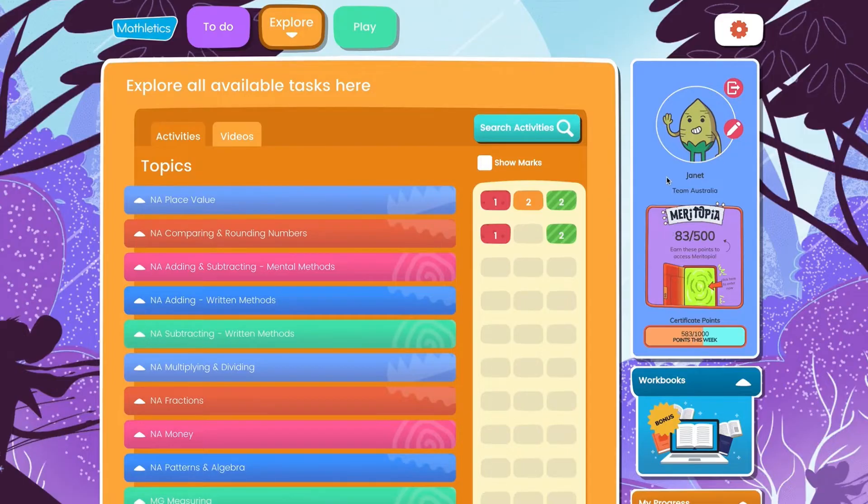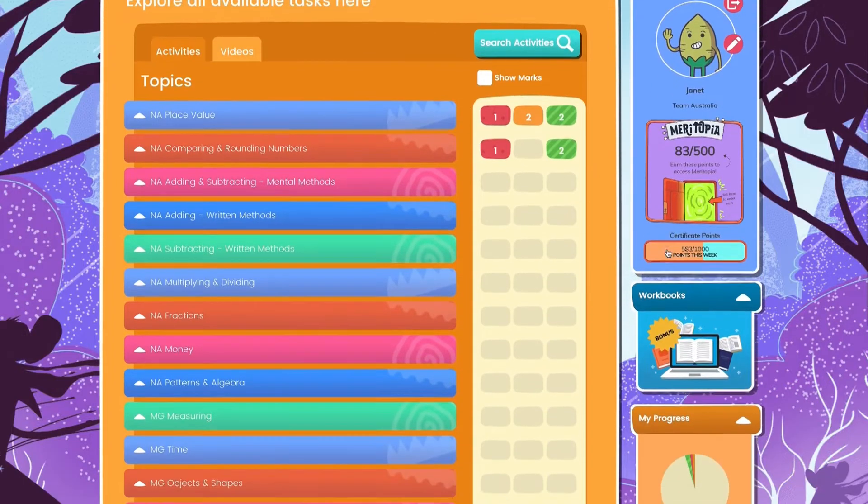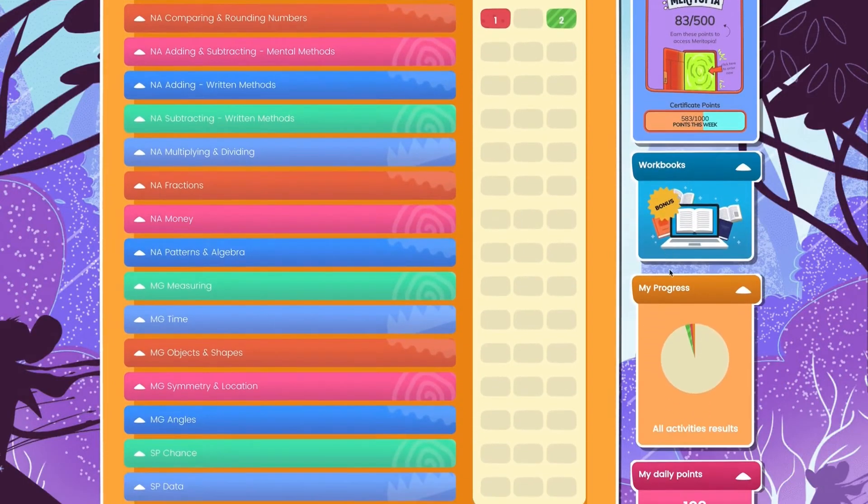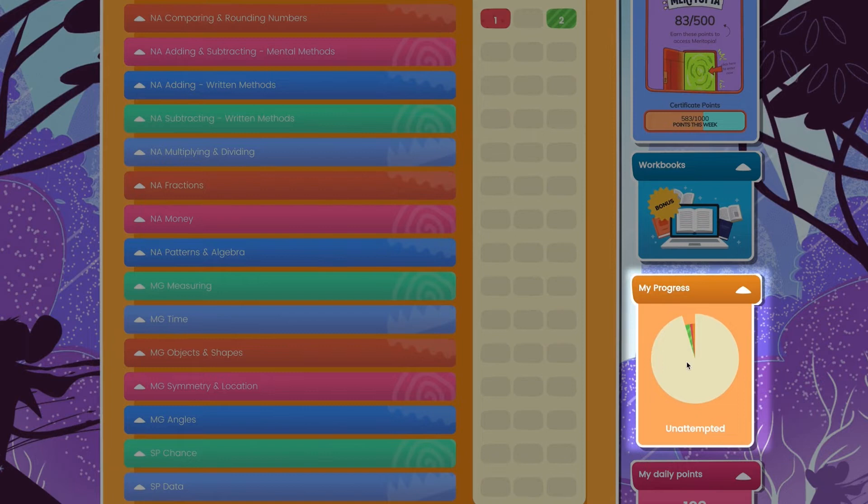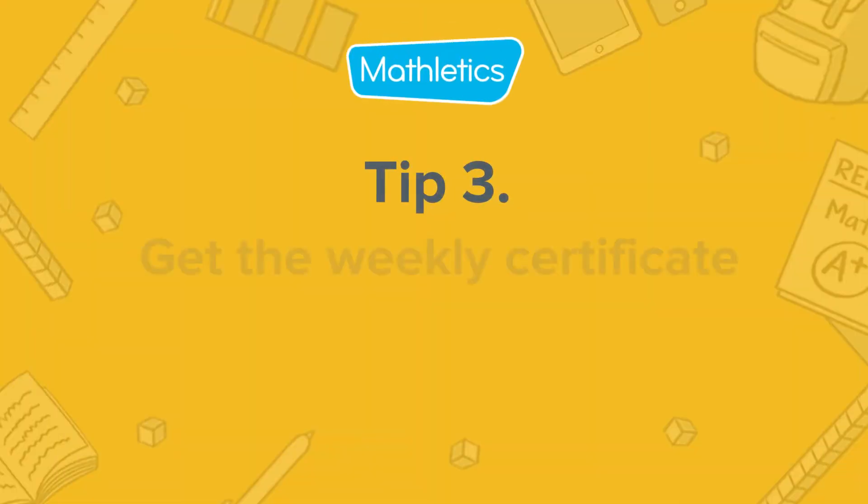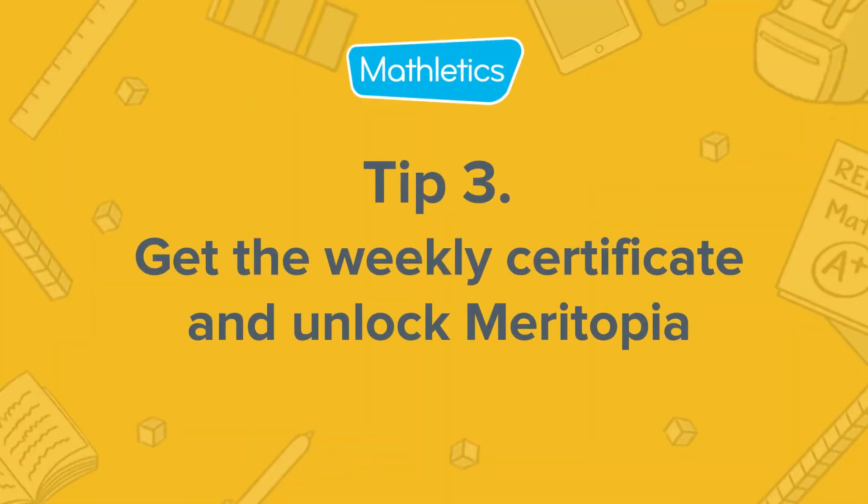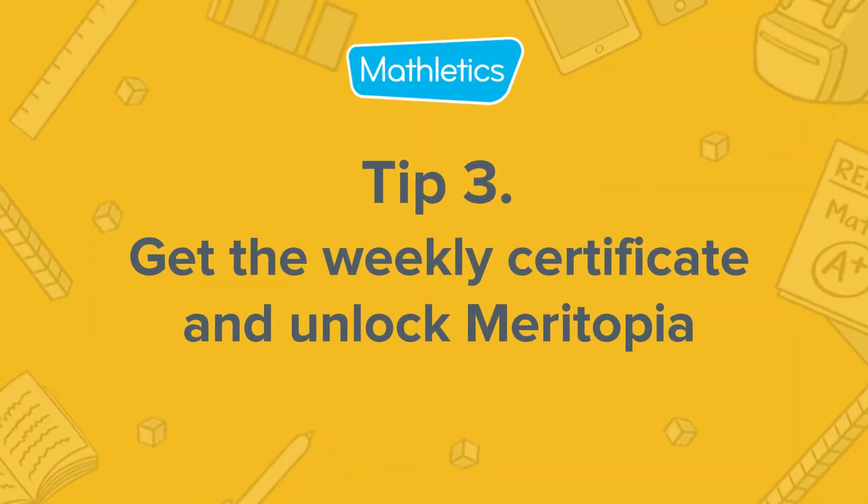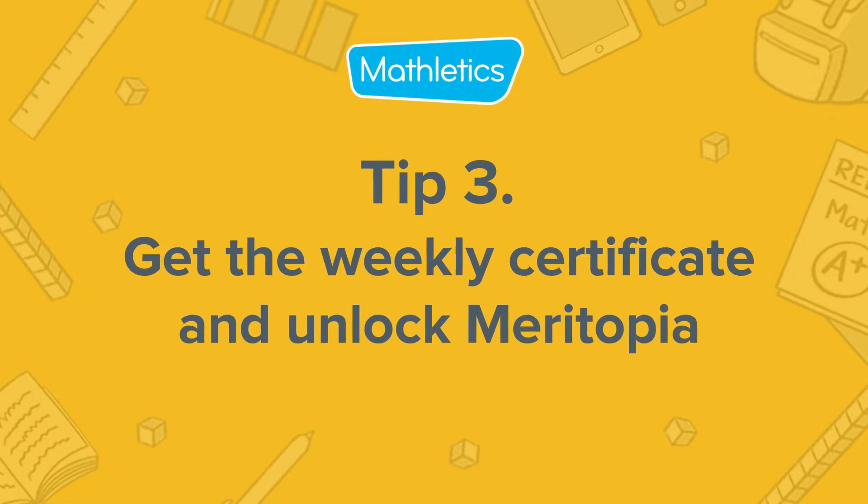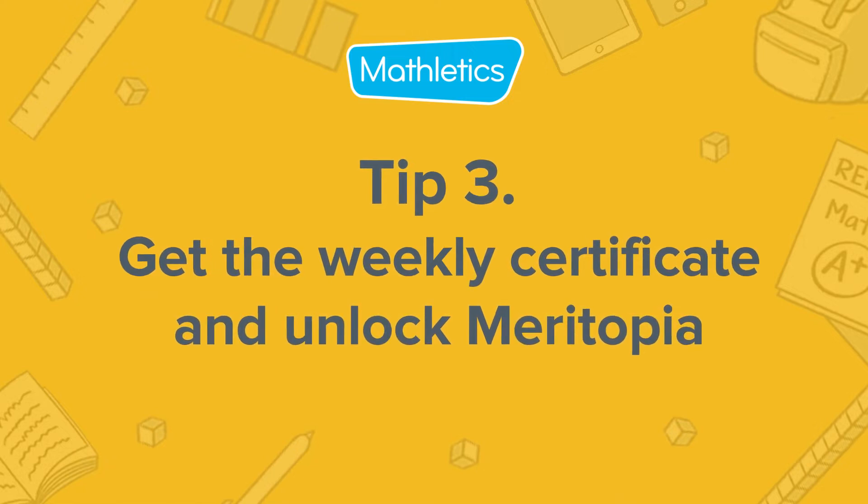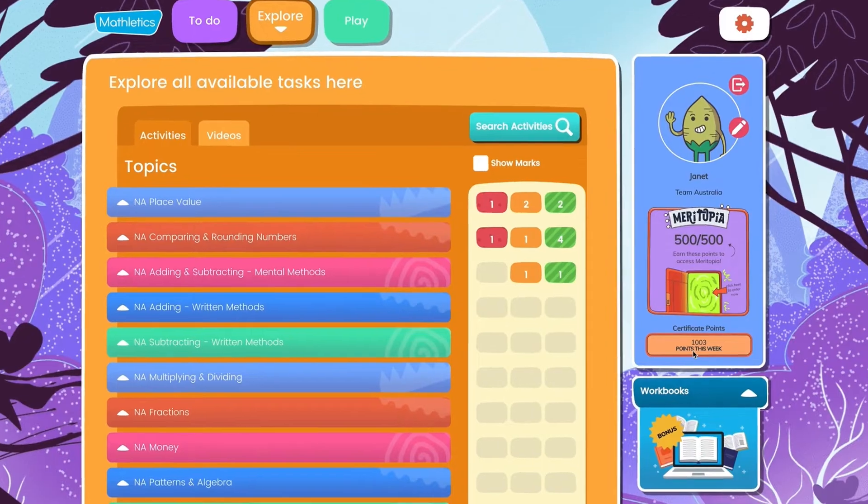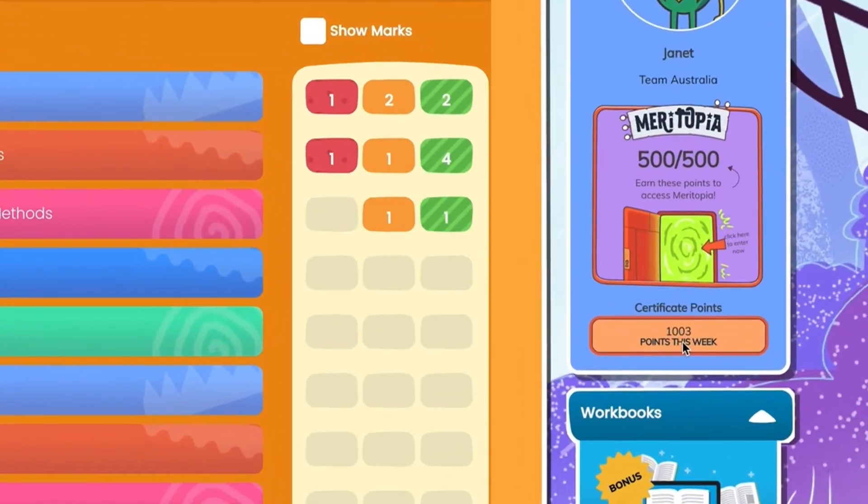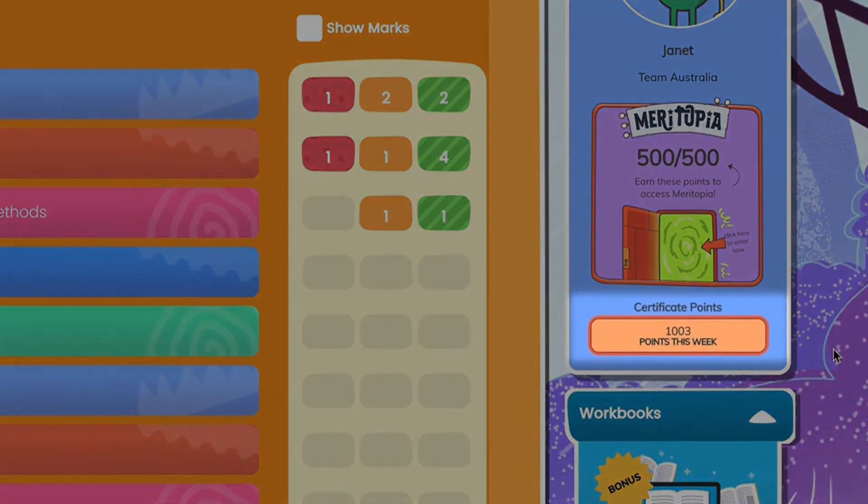Students can also track their progress using the My Progress wheel. Earning 1000 points nets your child their first Mathletics certificate. This is an achievement to be celebrated.